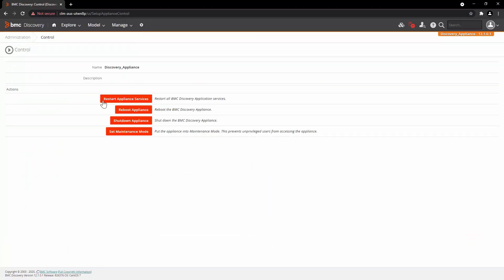Here, you have the option for restarting Appliance Services. For some maintenance tasks, you may need to restart the Appliance Services, reboot the appliance or shut down the appliance. The first thing you can do is put the system into maintenance mode.